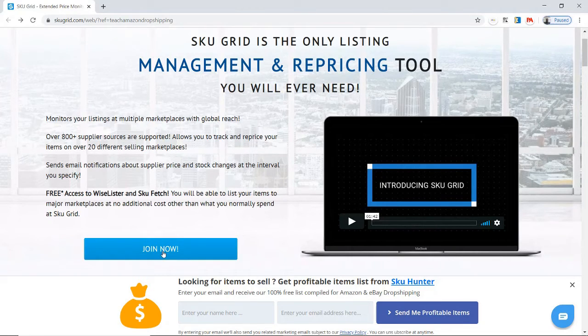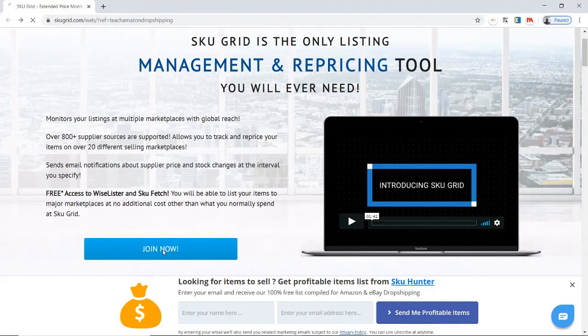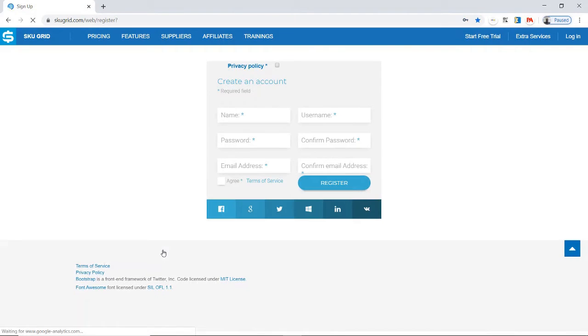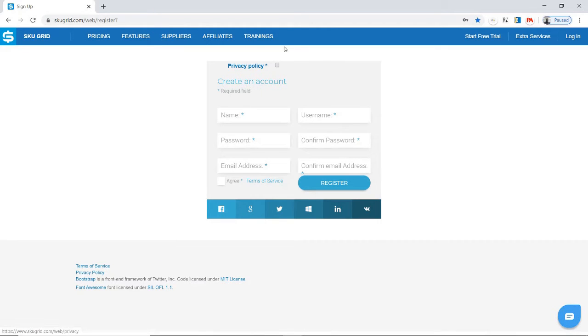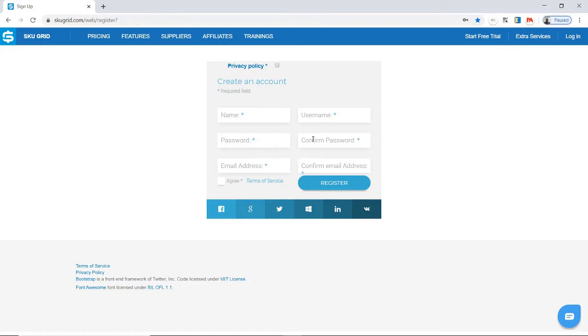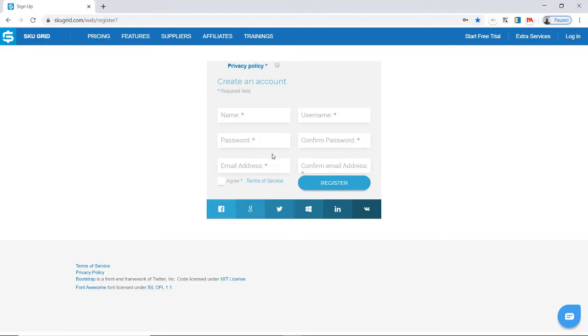Click on 'Join Now,' and it will take you to a form. Fill in your name, username, password, and confirm the password. Then enter your email address. I suggest using the same email address that you use for your Amazon store, so emails from SkuGrid will go to the same place. However, that's up to you.